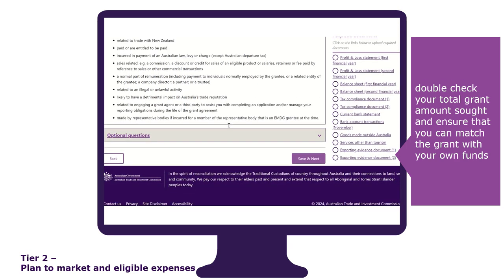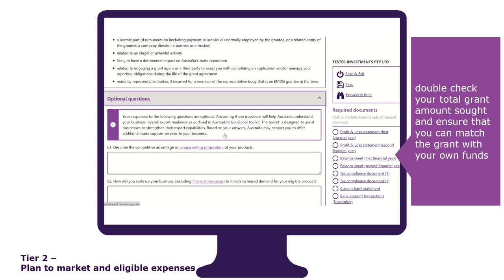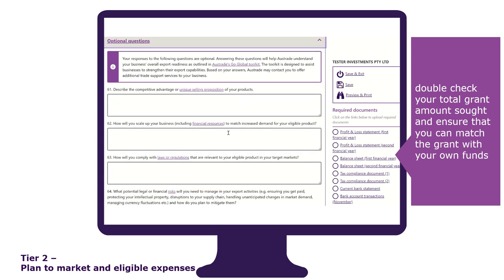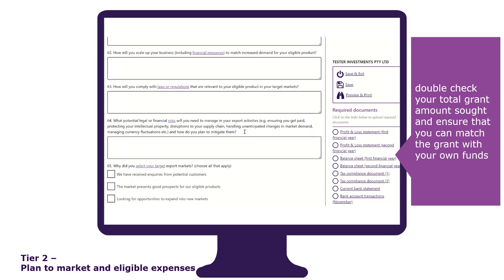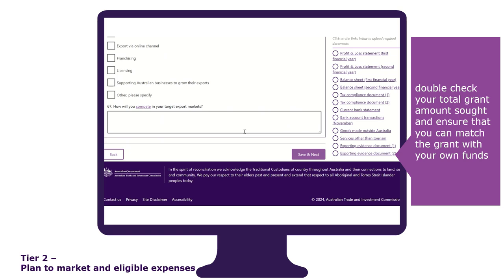The last section is the optional questions. Your responses to these questions are optional. Answering them will help Austrade understand your business's overall export readiness as outlined in Austrade's Go Global Toolkit and potentially offer other trade services. Remember to review your responses before you click on save and next.